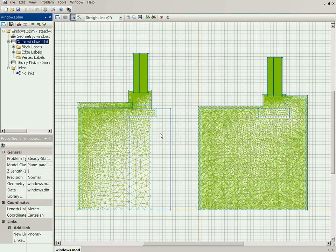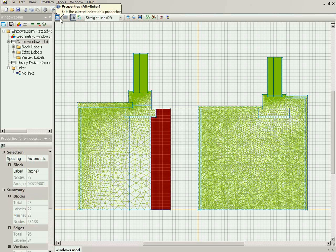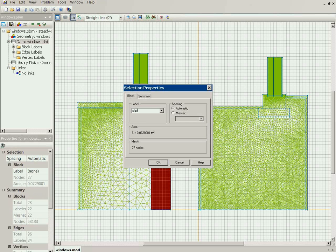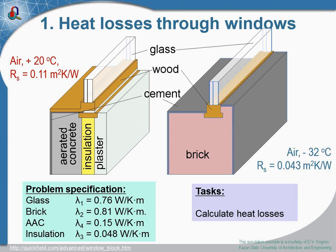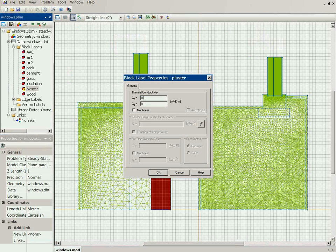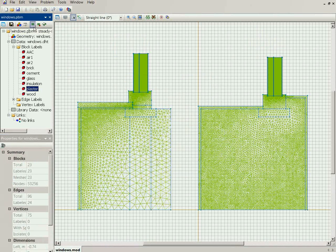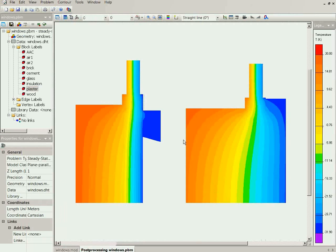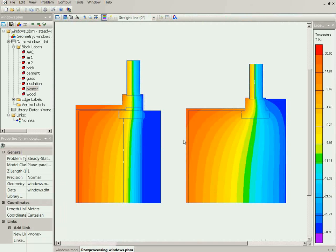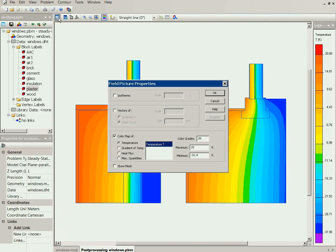It seems we forgot to label one block — let me fix that. Here you can see the temperature distribution: on the left is the modern composite wall and on the right is the old-style brick wall. I will switch off the color map and switch on the isotherms for a clearer view.